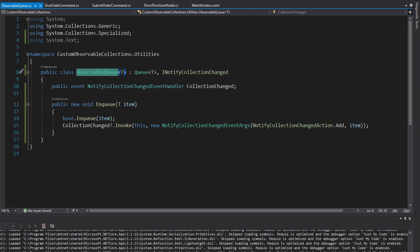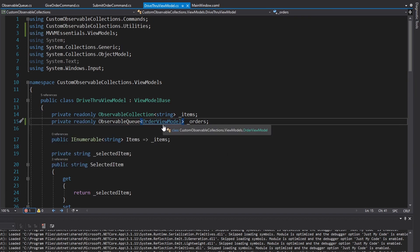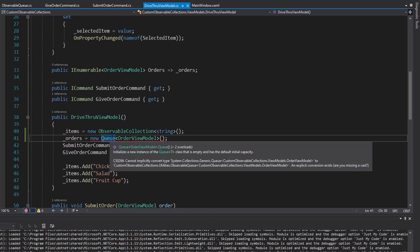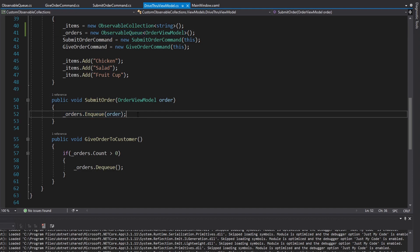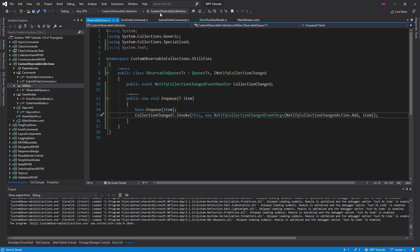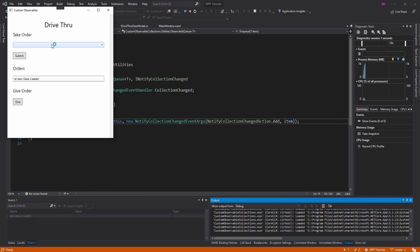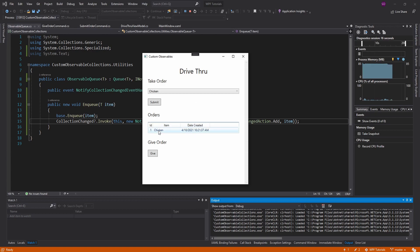Let's go ahead and use this observable queue in our drive-through view model. I have a queue right here — this is going to be an observable queue, let's import that. Now whenever we enqueue an item, this has to be an observable queue as well where we instantiate it. Now whenever we enqueue an order into our drive-through, our UI should update. Because as we recall, we've raised collection changed, which our UI is going to listen to. Let's go ahead and run this, select an item and add it — and there we go, we got our chicken in our orders.